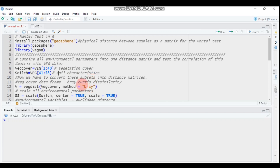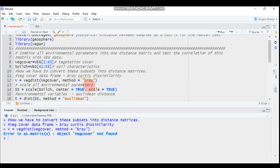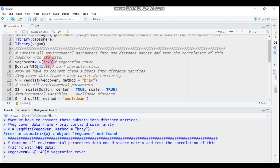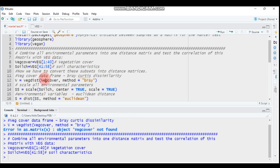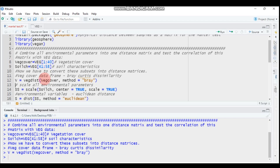Then you have to subset the data into a distance matrix. You use the Bray-Curtis dissimilarity method to compute the distance matrix. Use this function with the vegetation cover data starting from column 1 to 40, and set the method to 'bray'. Let's run this.